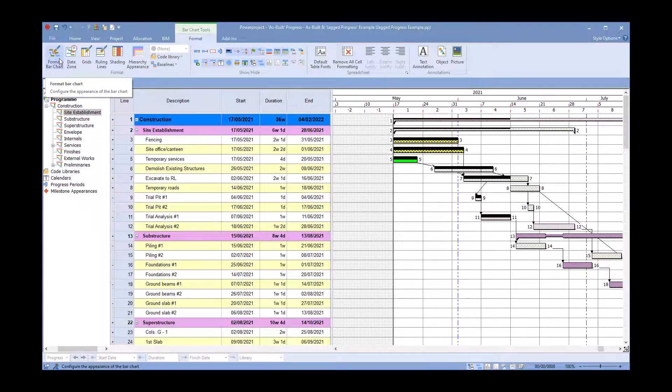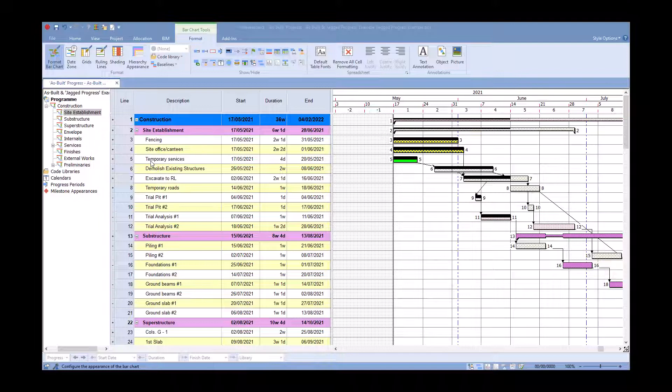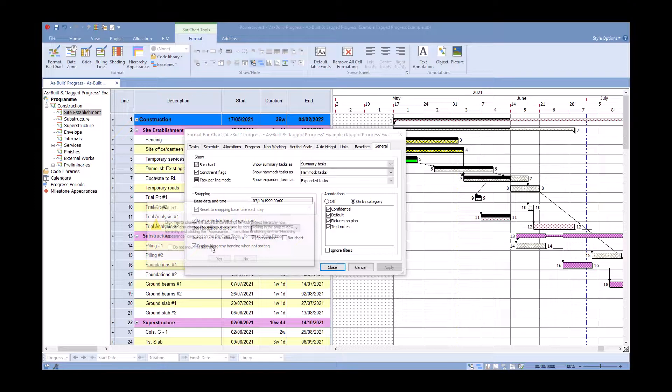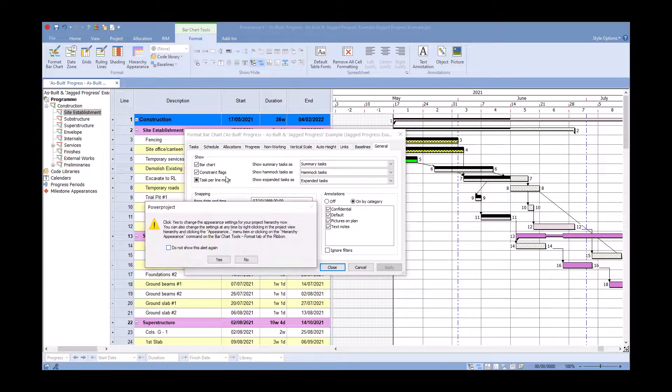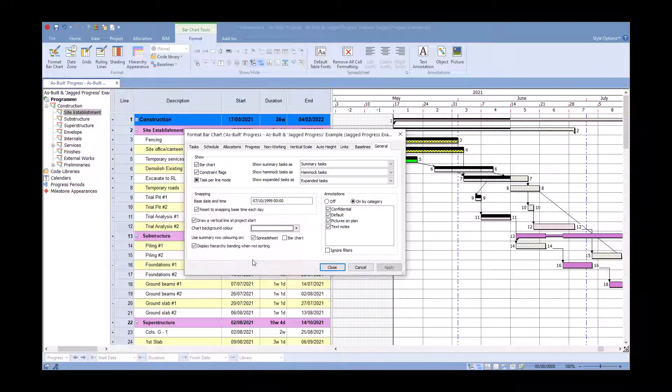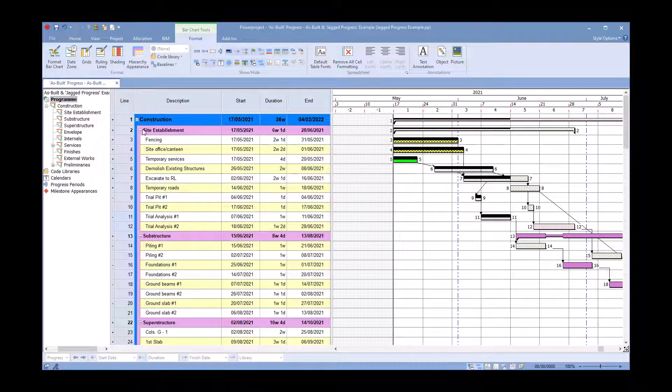In here, if I click on the display hierarchy banding when not sorting, it'll give me this message. If I say yes it'll let me change the appearance concept. I say no, it will just come back to my dialogue. Click on close and now you have the banding going down the side.